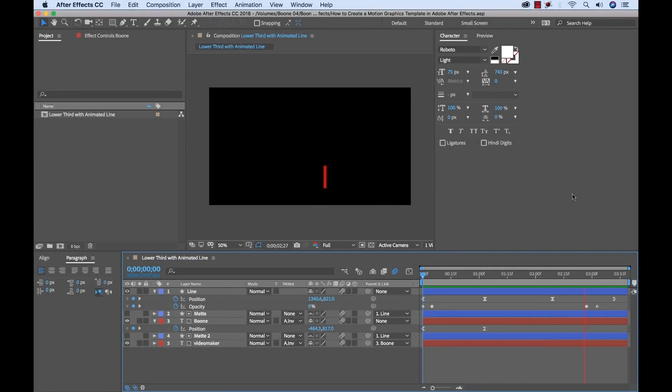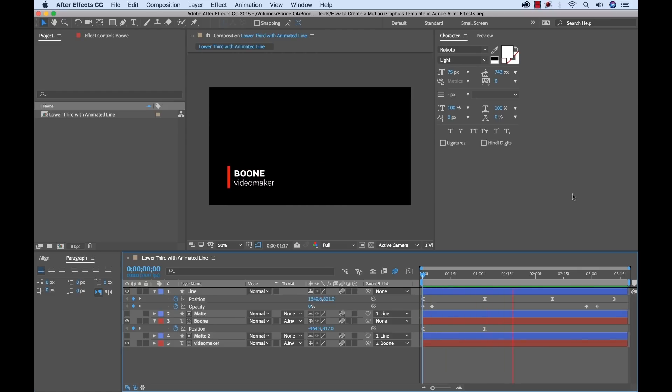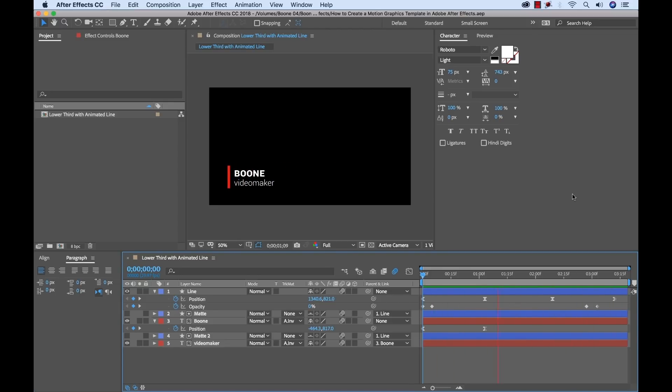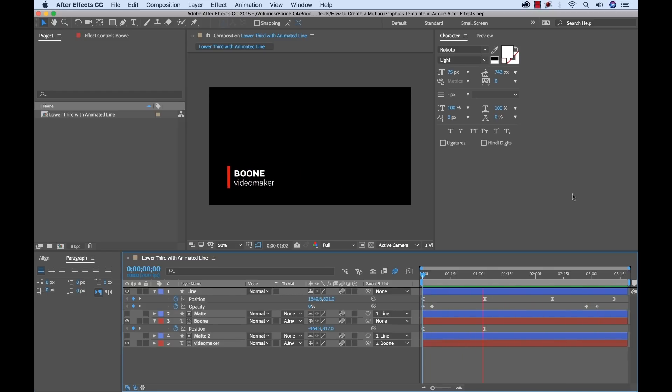So I'm inside of Adobe After Effects here and I've just finished creating this basic animated lower third and now I want to bring it into Premiere Pro to use it. Now I could dynamically link this into Premiere Pro which is basically importing the After Effects comp and then I can change it inside of After Effects and it'll update inside of Premiere Pro or I could export this with an alpha channel and then bring that exported file into Premiere Pro to use it.